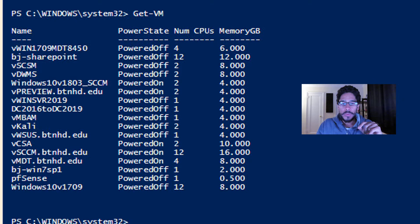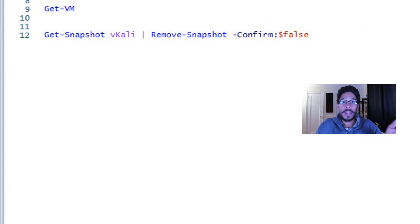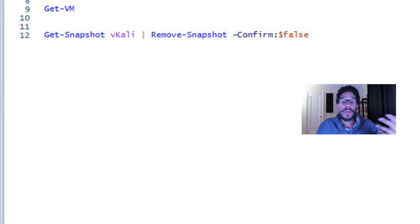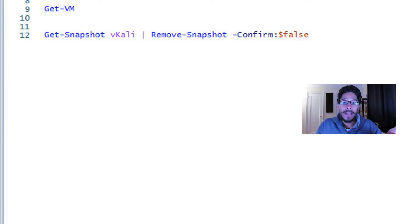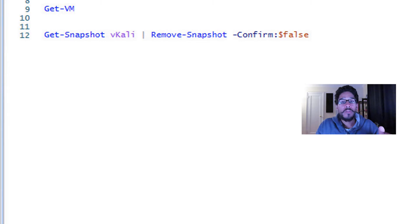First things first, we need to remove all the snapshots within your virtual machine that you want to export to an OVA. So we need to run the following command: Get-Snapshot, the name of the virtual machine, and I'm going to pipe it with Remove-Snapshot and then confirm it with a dollar sign false. Hit enter, it's going to do its thing and done.